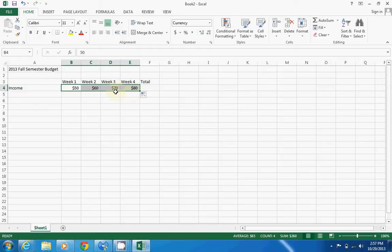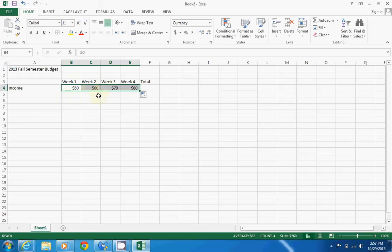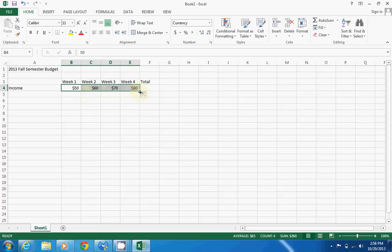You can do this going down or across, it's pretty cool. Basically, all you have to have is a minimum of two cells highlighted, and then click on the square box in the right-hand corner. You can also have all four of these highlighted, then click on the square box and drag it over, and it would keep going up by ten.